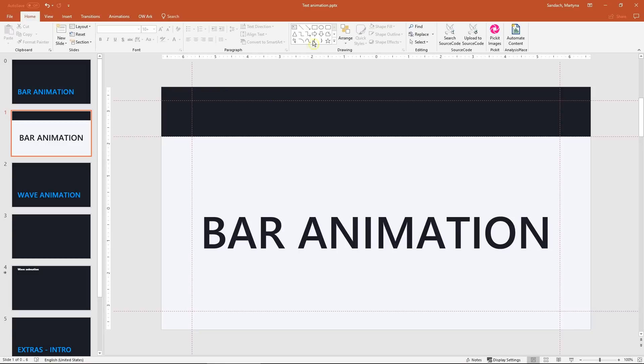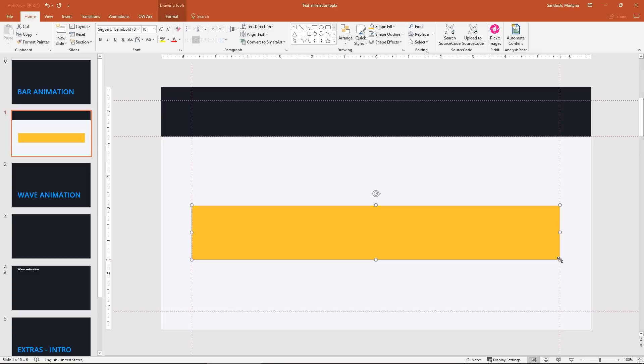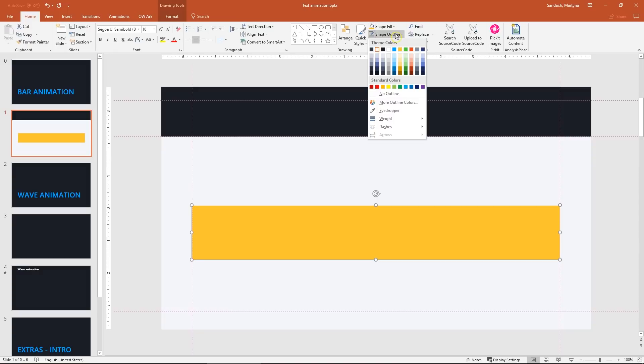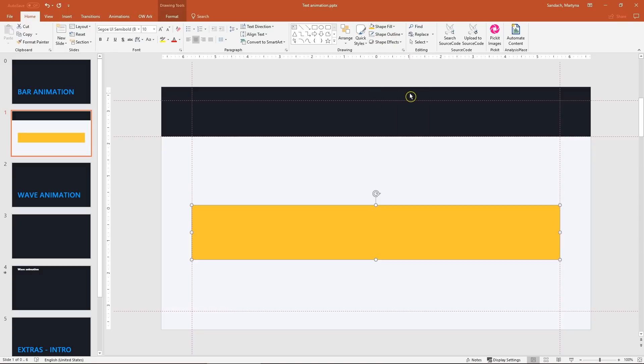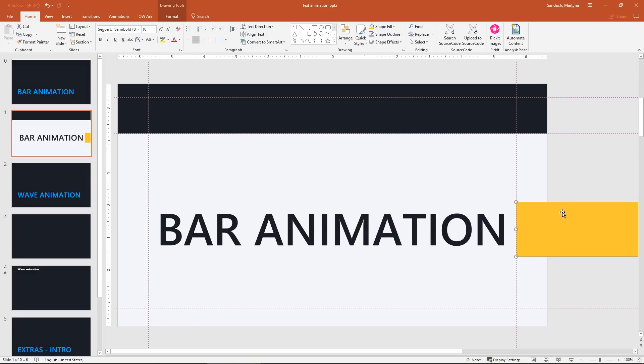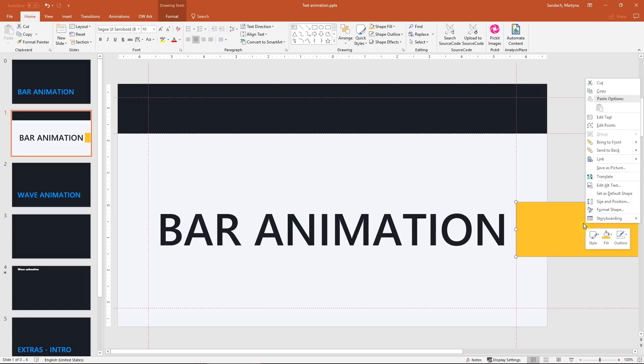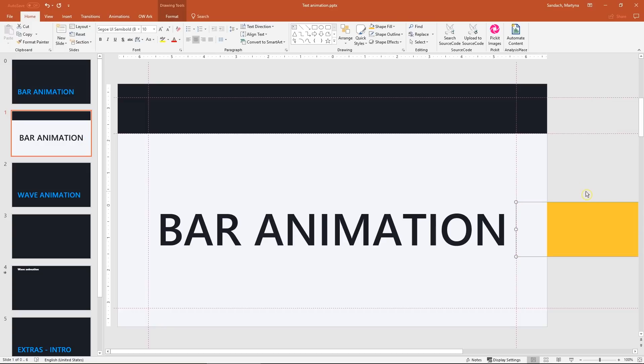Next step let's create a bar. I will draw a rectangle from left vertical guide to the right one. I want to make sure that the shape covers the text completely. I like the fill color but I don't want the outline. Let's change it to no outline. Now hold shift and move the bar outside of the slide. The beginning of it should be where the right guide is. Next right click on it and send to back. So this shape will be behind our text.